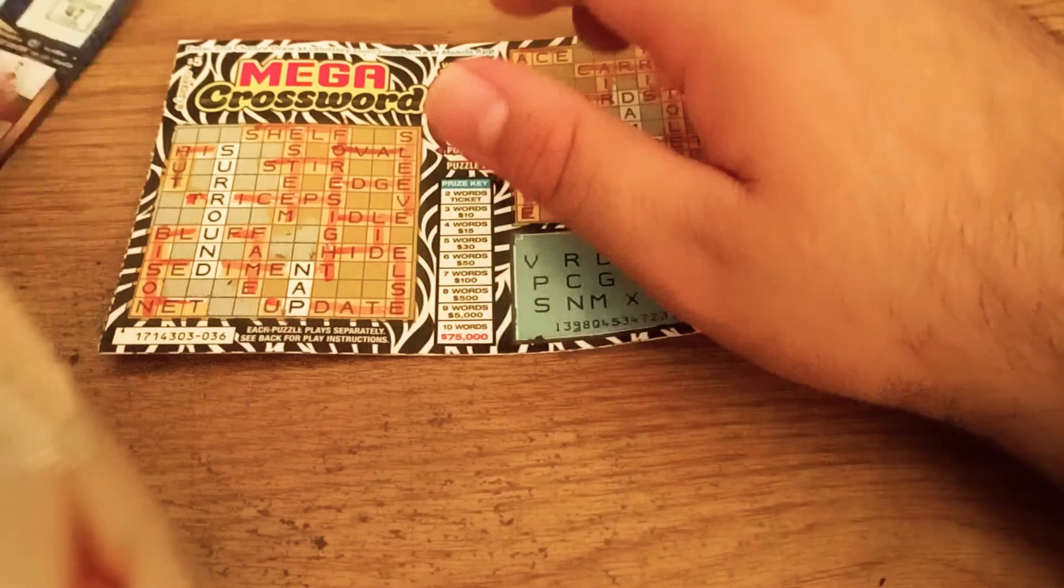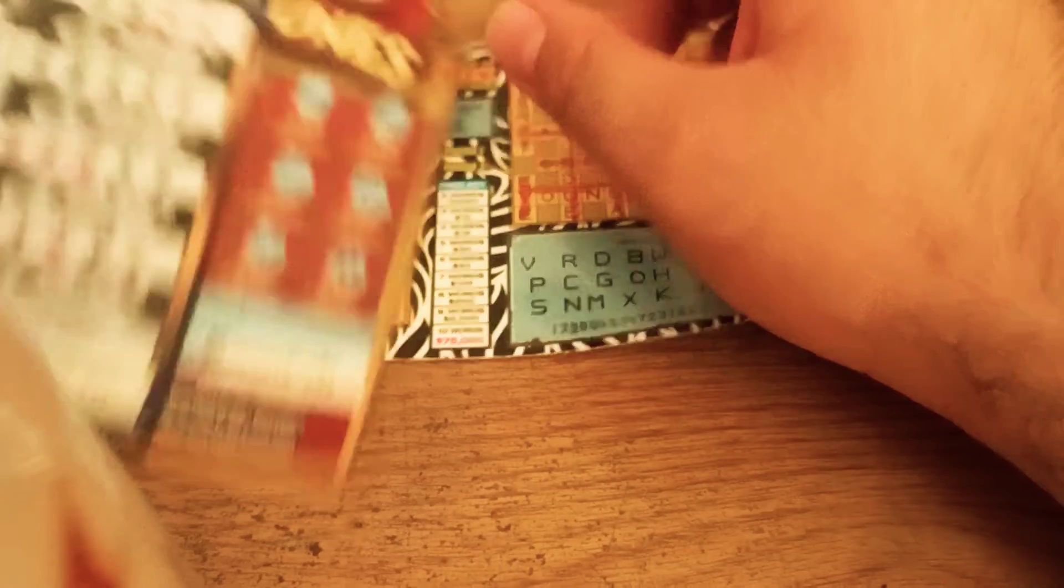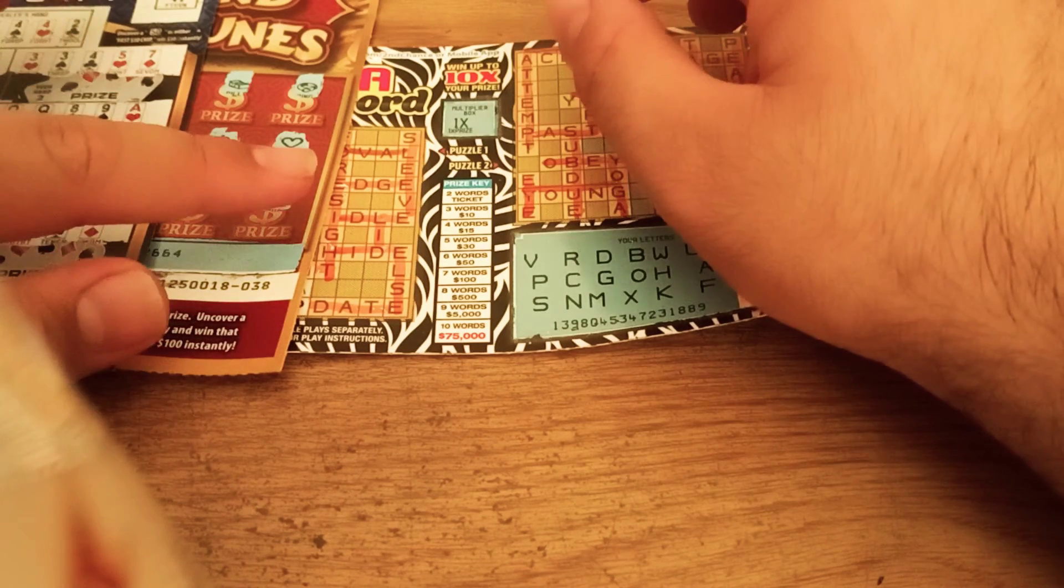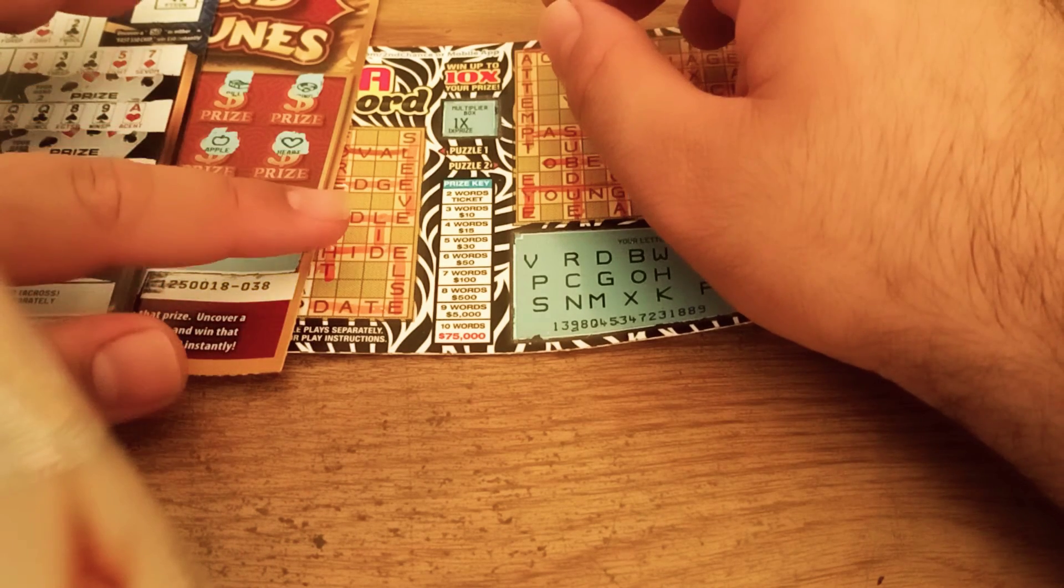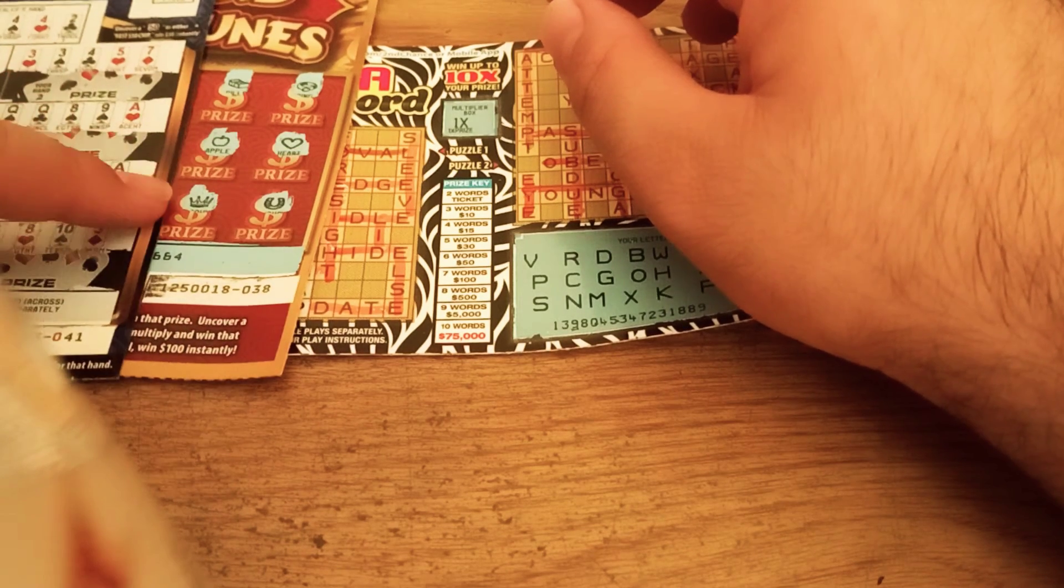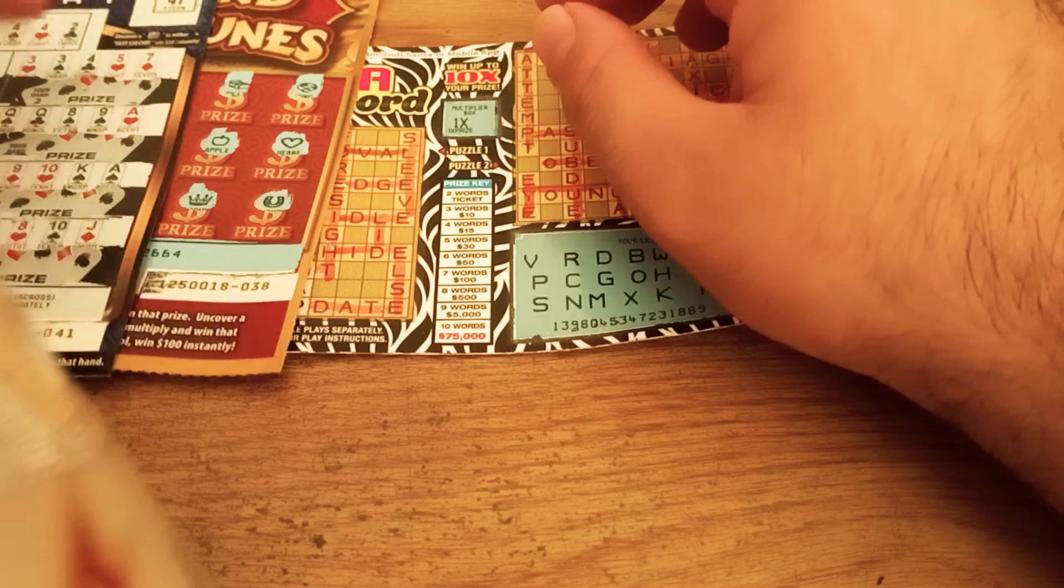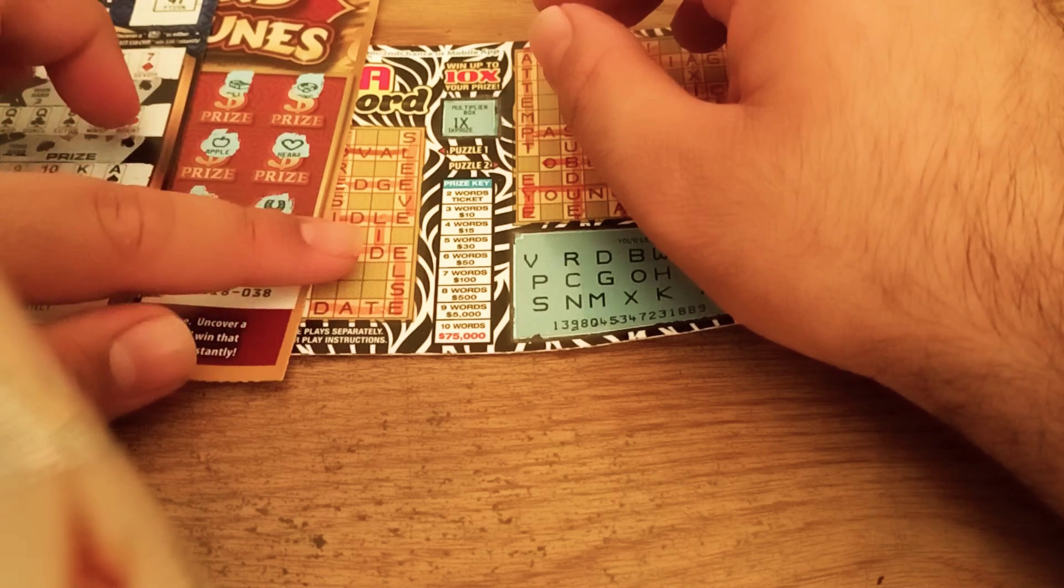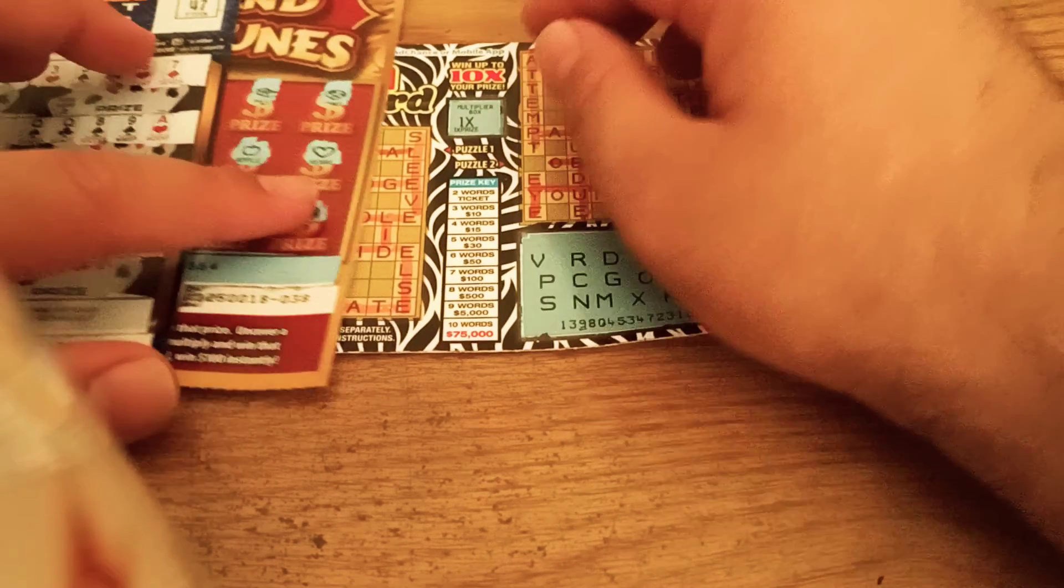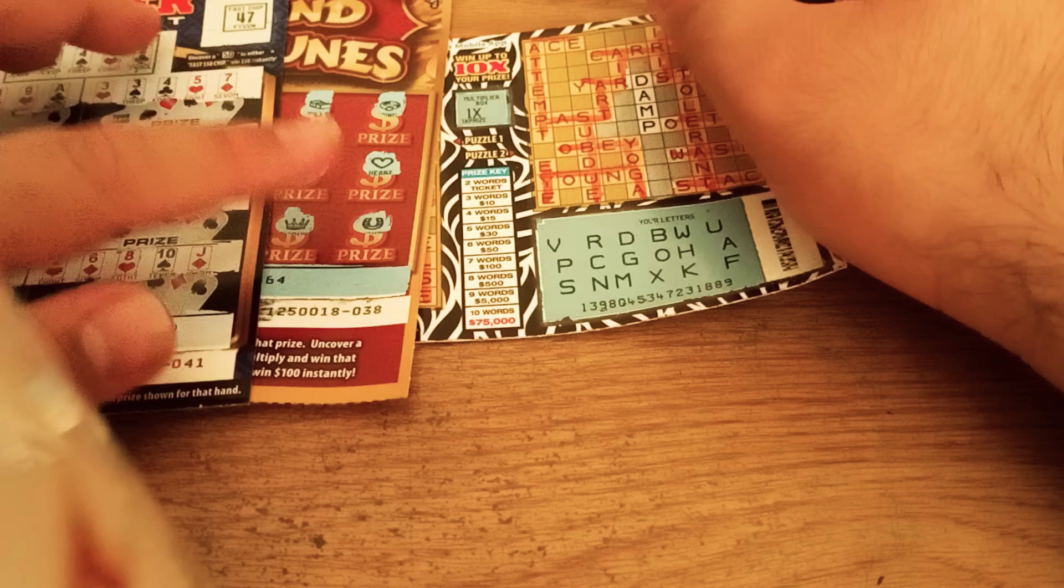Plus I got three of these. 15, 16... No, it's 15, 21, and 26. So I won $26 back out of $30.